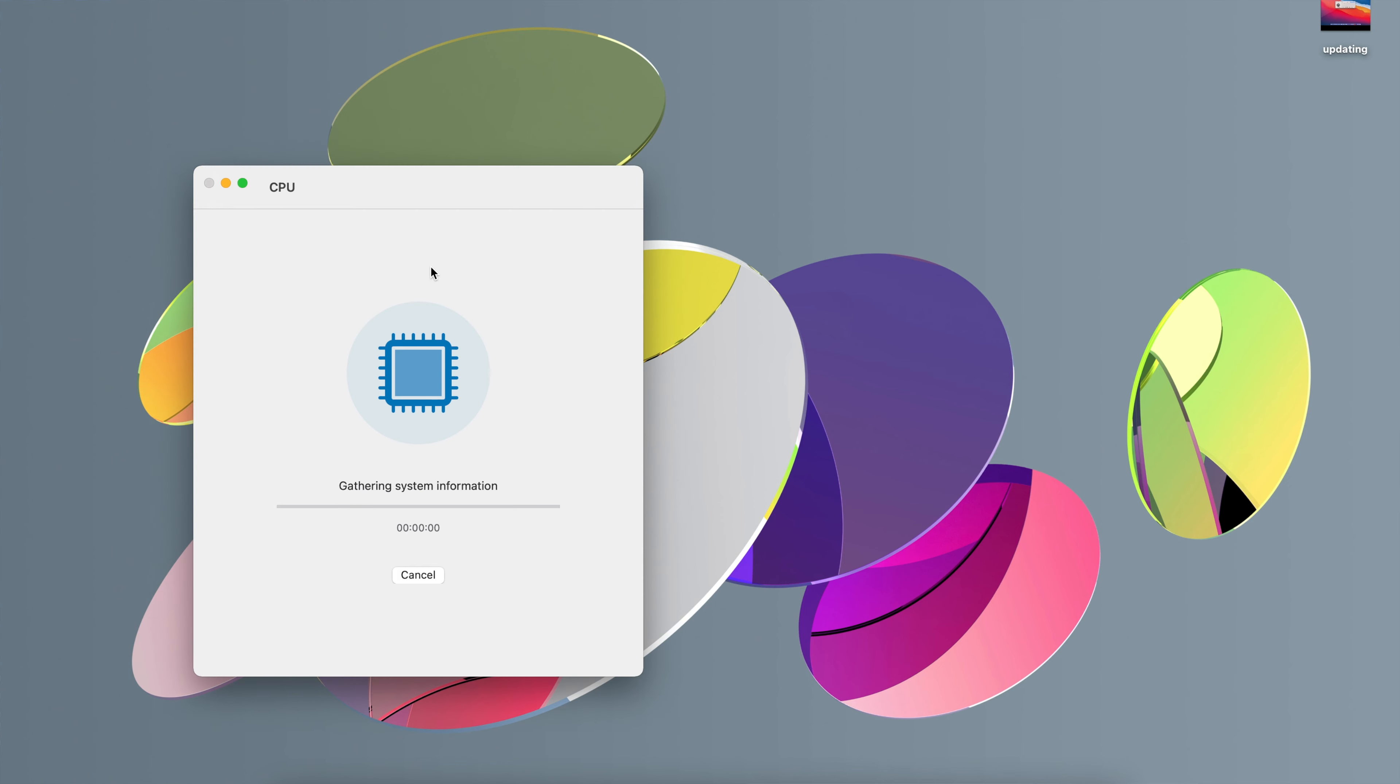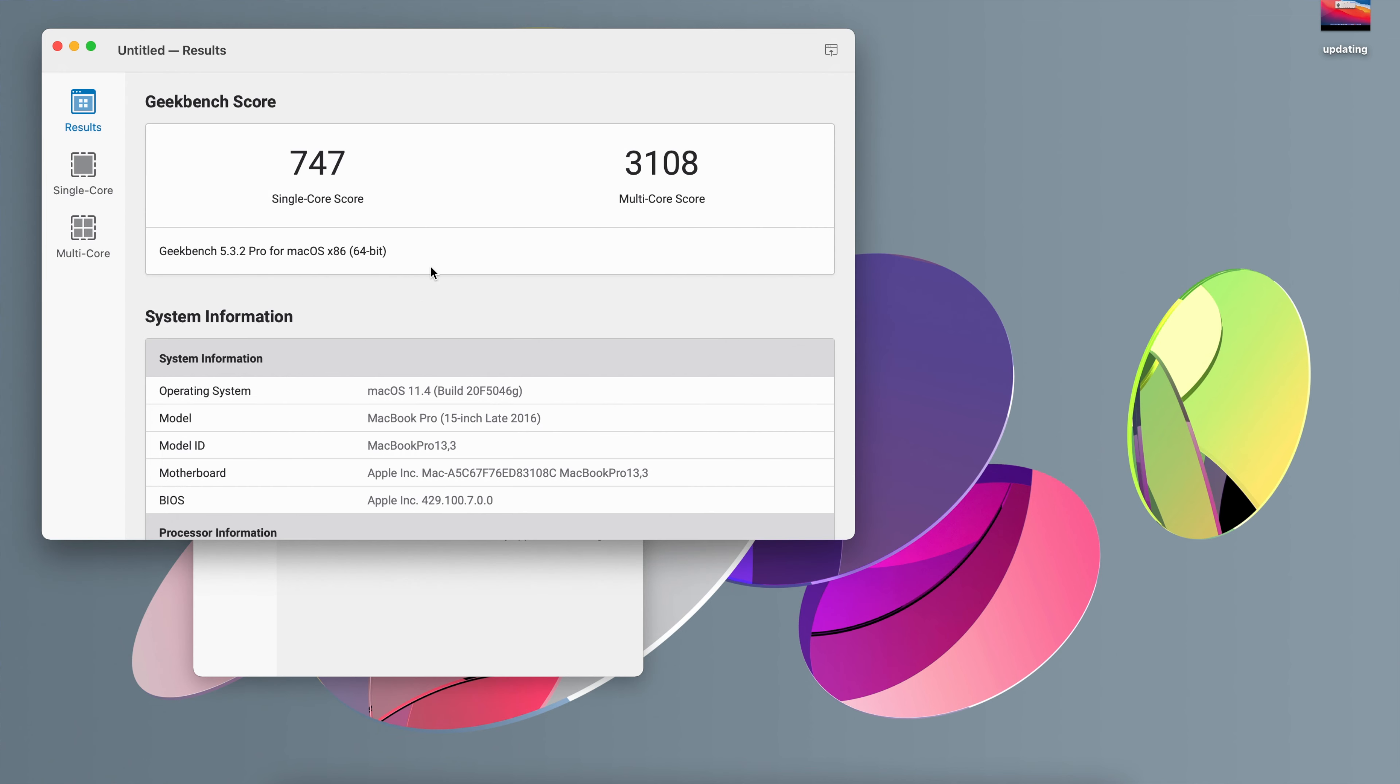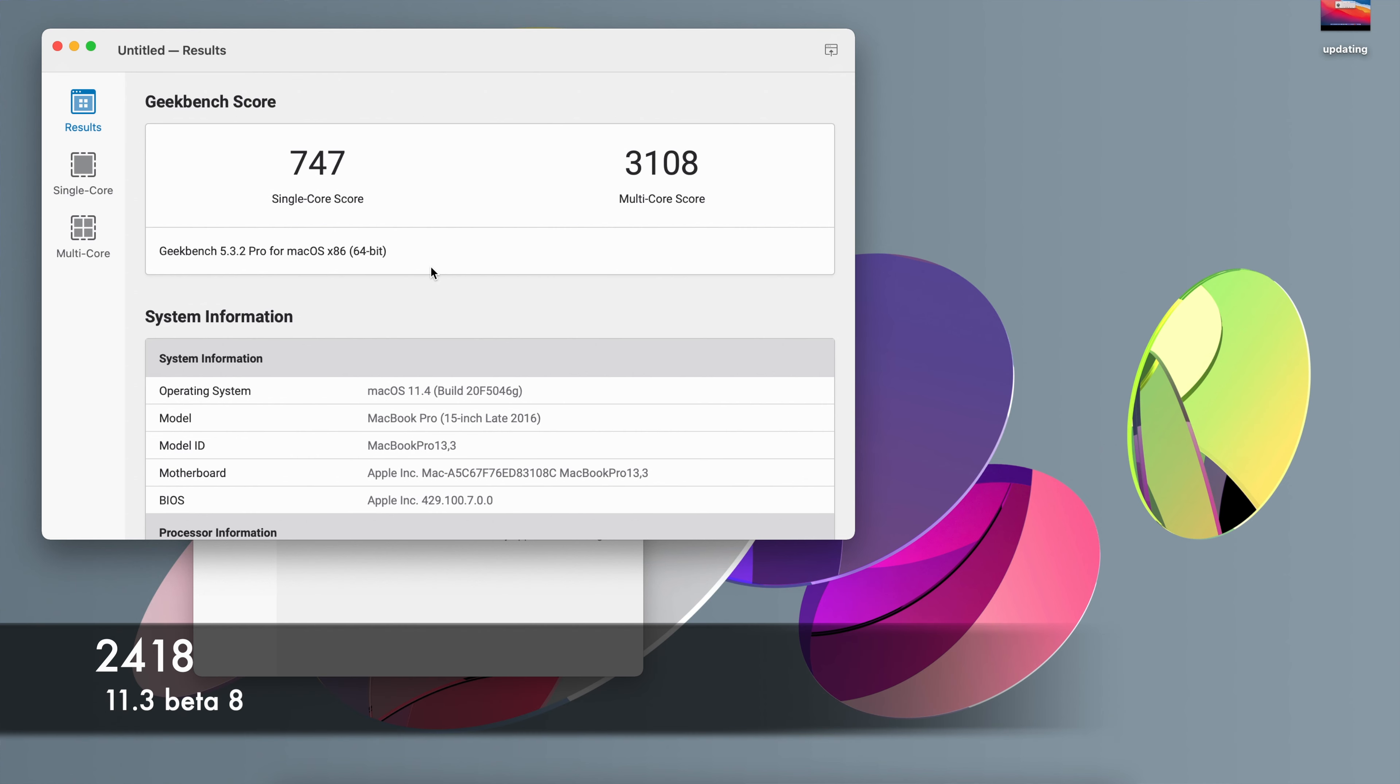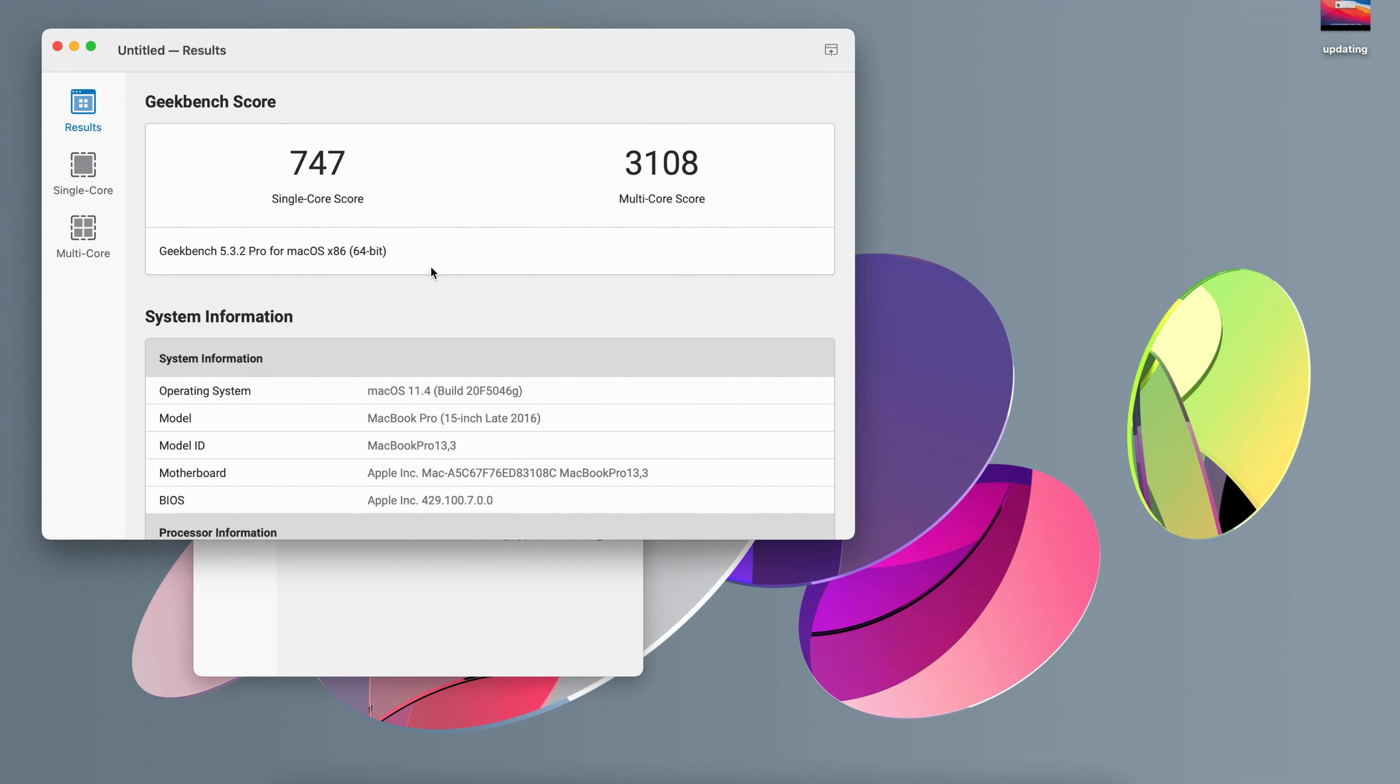Now when it comes to CPU scores on macOS Big Sur 11.4 Beta 1, for single core I got a score of 747 and for multi-core I got a score of 3108. When it comes to 11.3 Beta 8 on single core I had a score of 713 and on multi-core I had a score of 2418. So as you can see here 11.4 Beta 1 is actually higher than 11.3 Beta 8 in both single core and multi-core scores.